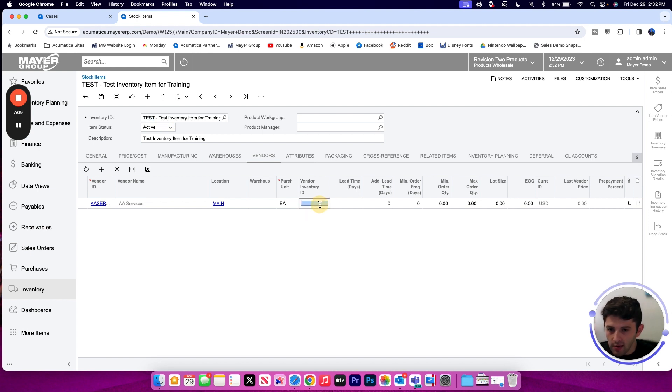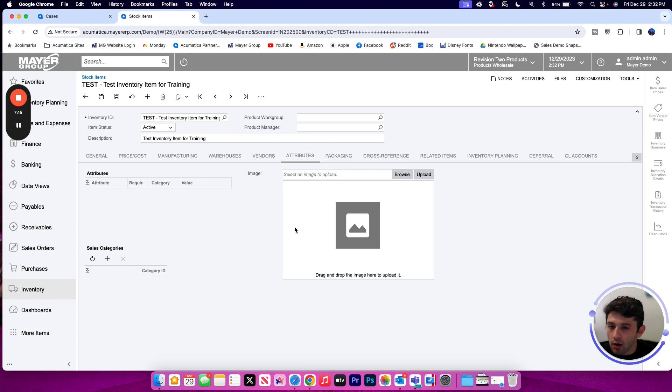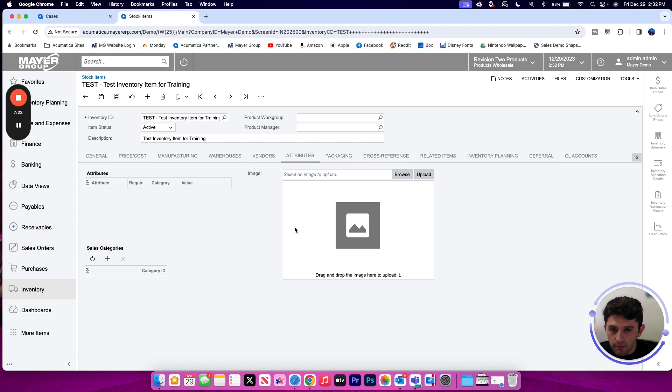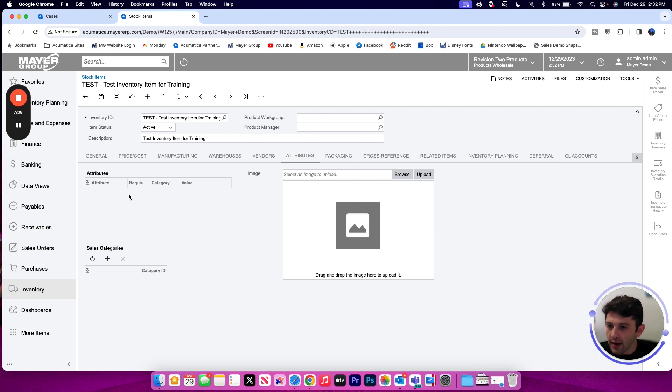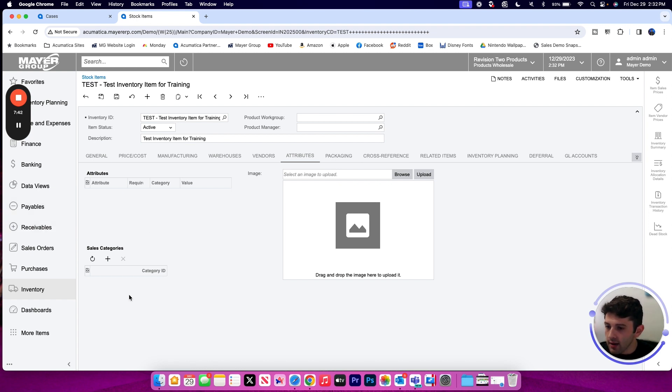Attributes are a great place to store any data that may not already have a good home on these other tabs. If there's a particular piece of information and you haven't found that precise field to store it in, we can easily create attributes that work as a free field, whether you want that to be an open text field you can type in, a drop down value from predefined list of choices, all different options for how we could configure those attributes. But you can store all of that additional data as well as some sales categories or images on this attribute tab.